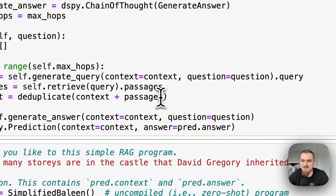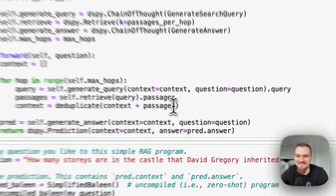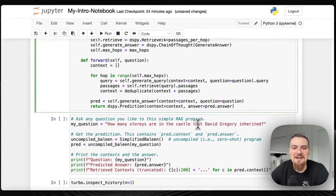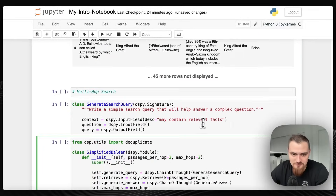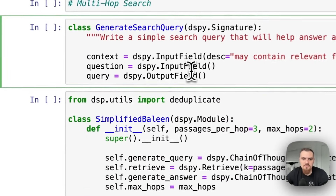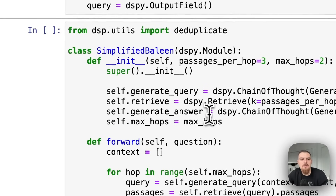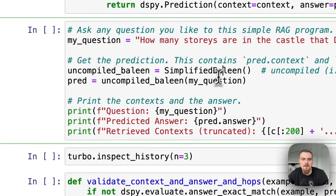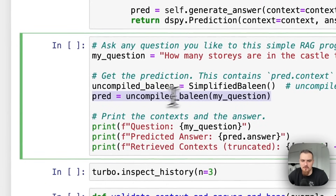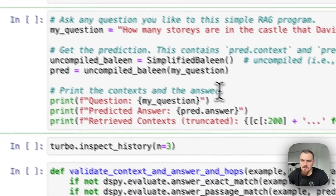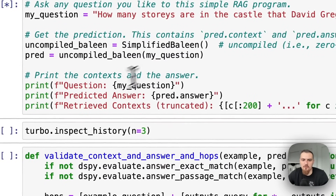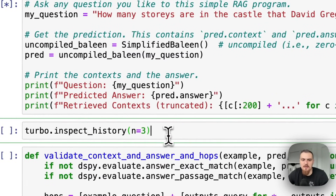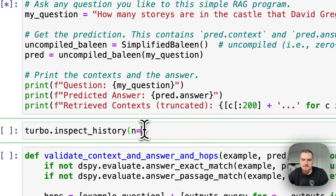Multi-hop query decomposition is maybe underappreciated — I've definitely been more interested in this after going through the DSPY stuff. So that's our program. Our uncompiled program is when we're just running a forward pass through it and we can inspect the history to see what's happening under the hood.